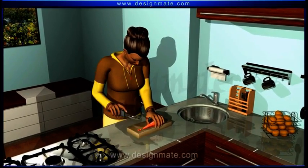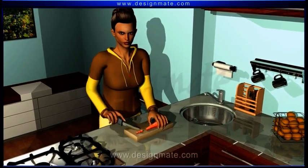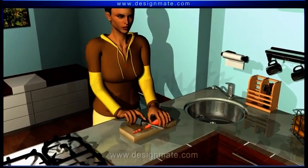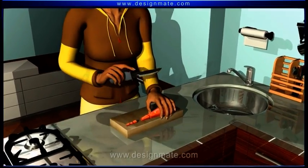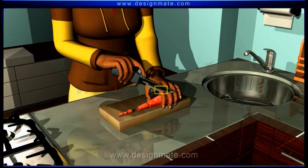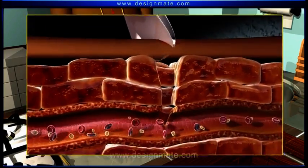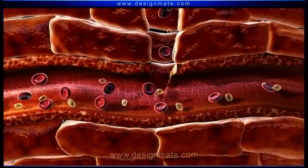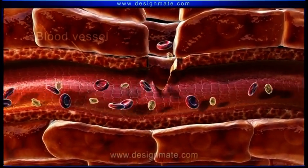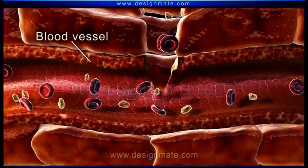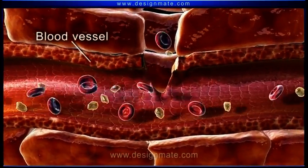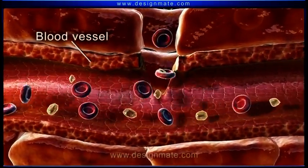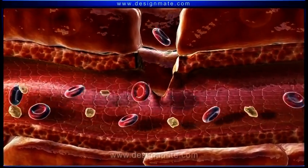If we are careless while using a knife, we might cut our finger. A zoomed in view of the damaged area shows that the knife ruptures a blood vessel. This causes immense loss of blood.